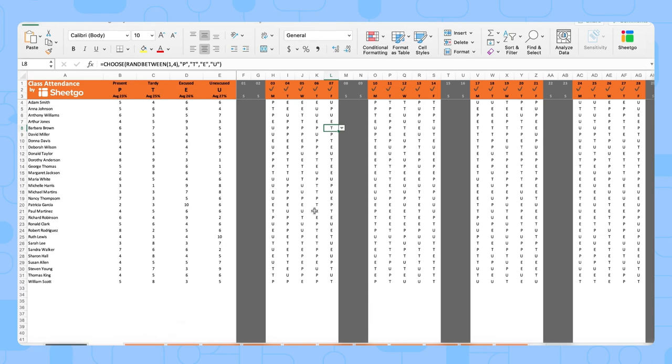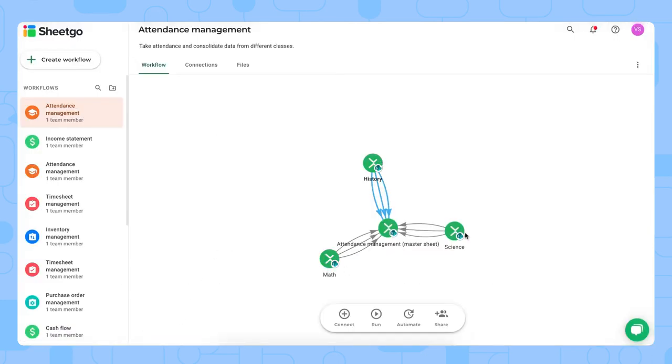And you do that for every month. This is how the input sheets work. It's the same for the other class spreadsheets. If you have more than three classes to track attendance in, you simply copy one of these spreadsheets and make sure to add them to the workflow with the same connections.